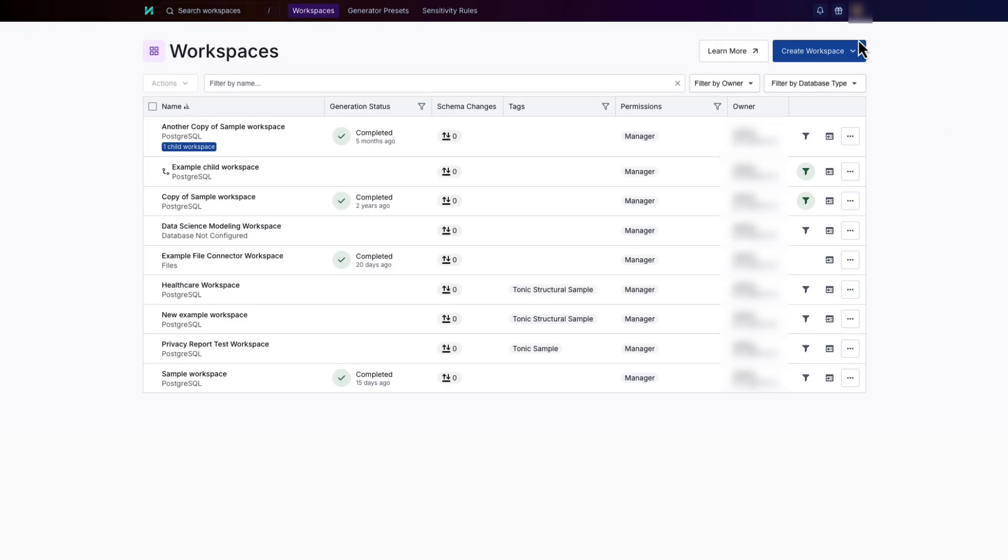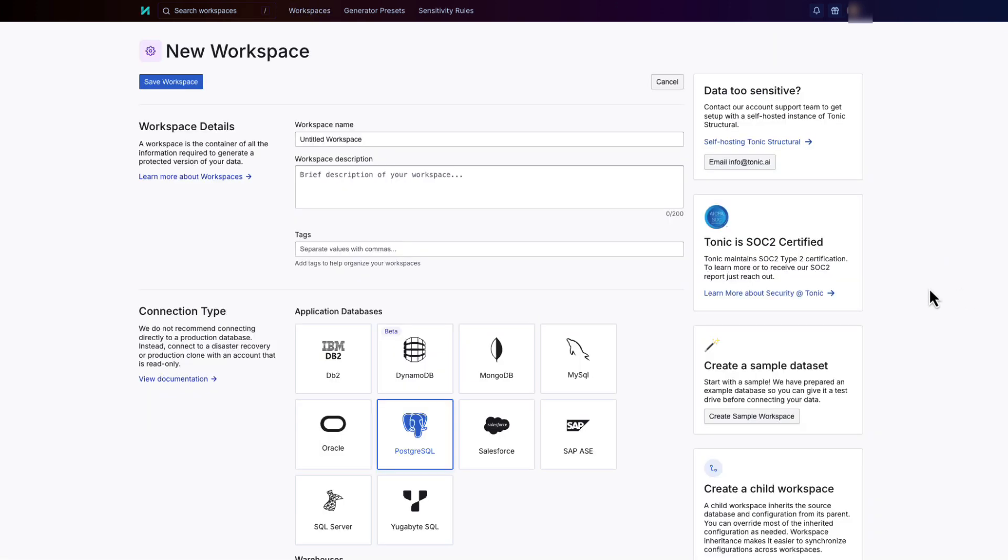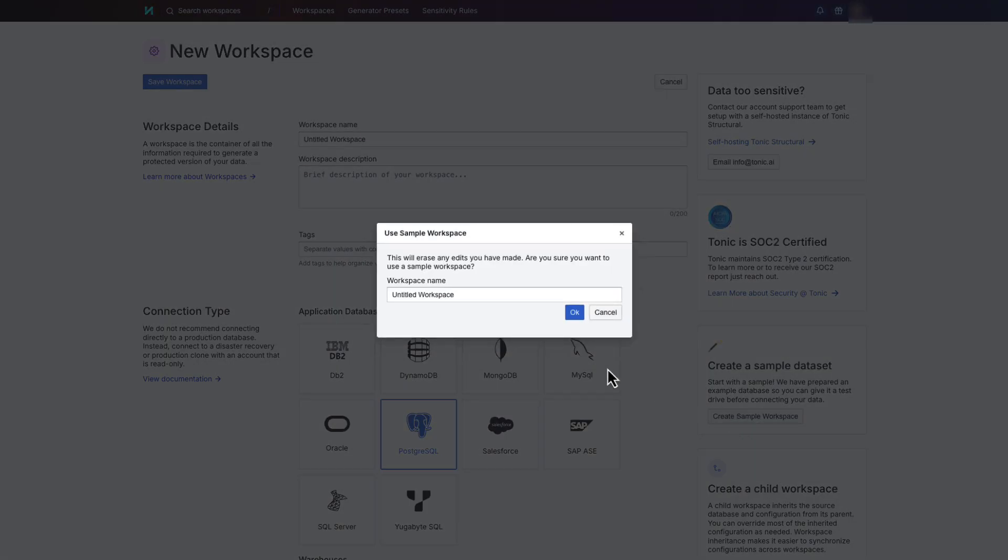To set up the connection, you create a structural workspace. For this demo, we'll use an example Postgres SQL database that contains data related to retail transactions.